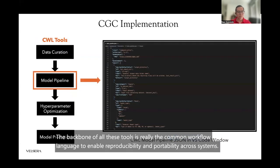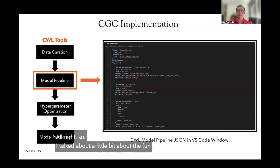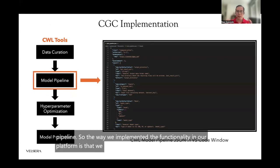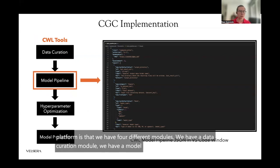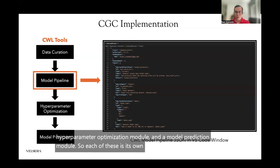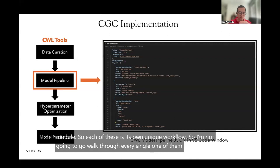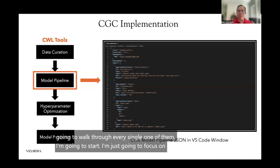The way we implemented the ADAM pipeline functionality on our platform is with four different modules: a data curation module, a model pipeline module, a hyperparameter optimization module, and a model prediction module. Each of these is its own unique workflow. I'm going to focus on the model pipeline for the rest of this talk.